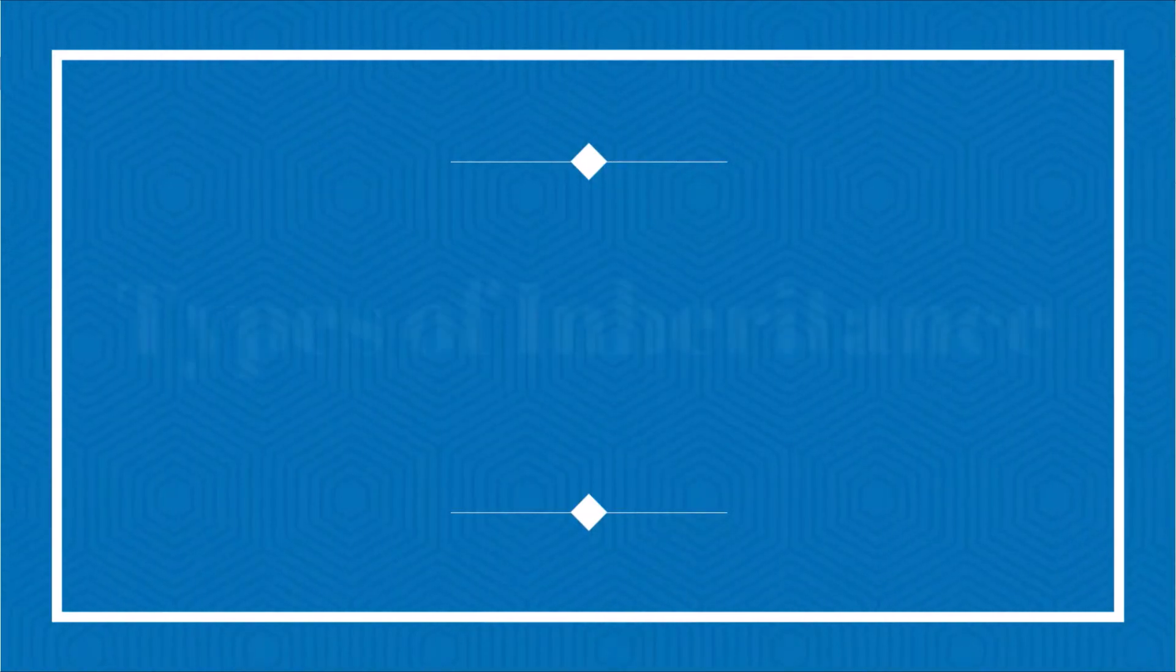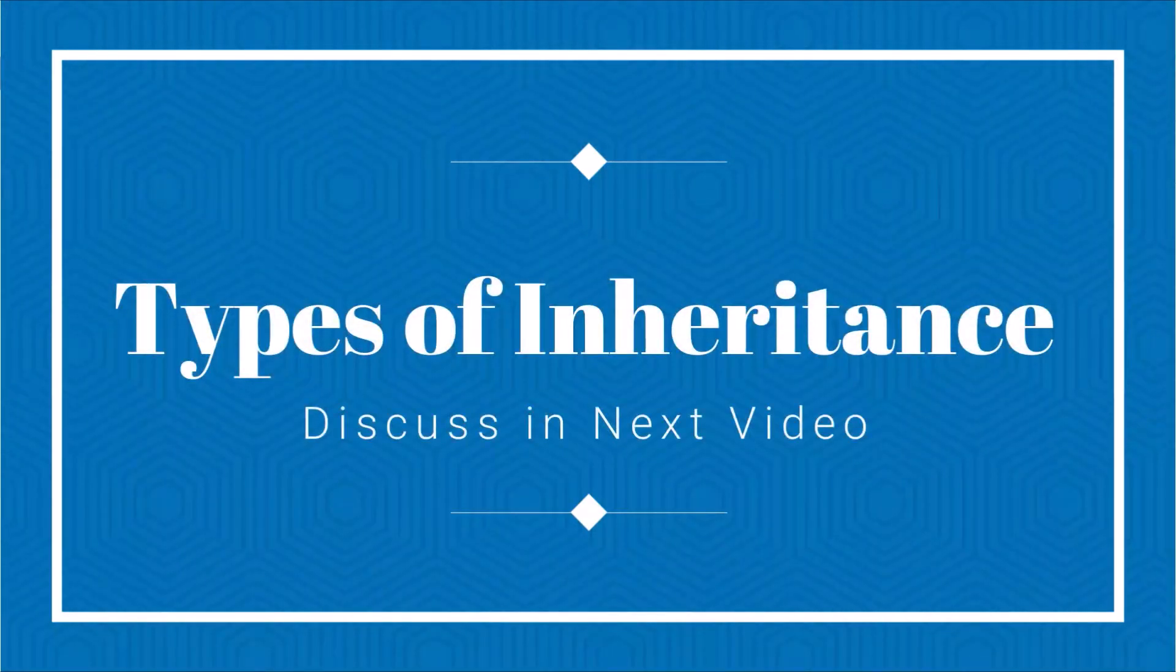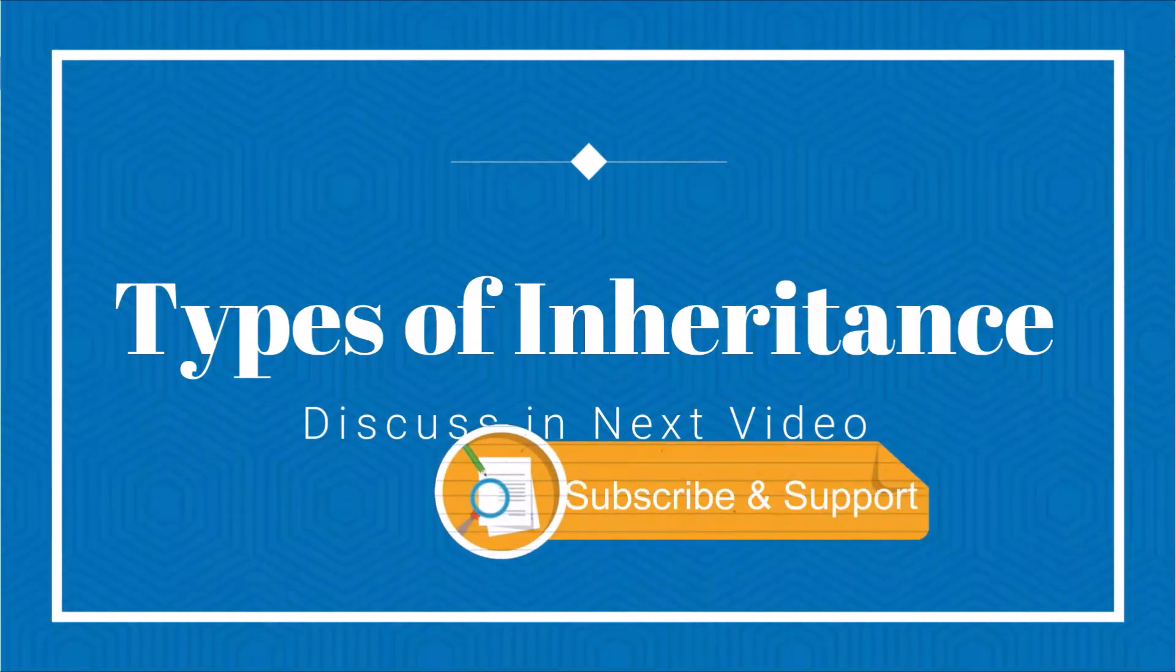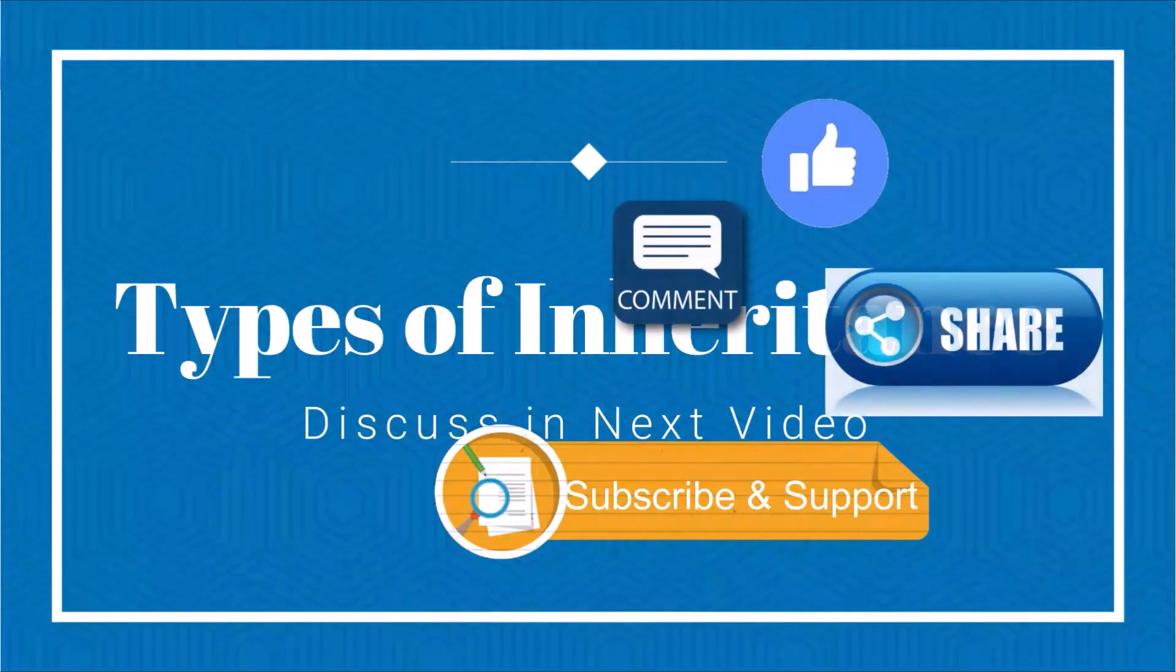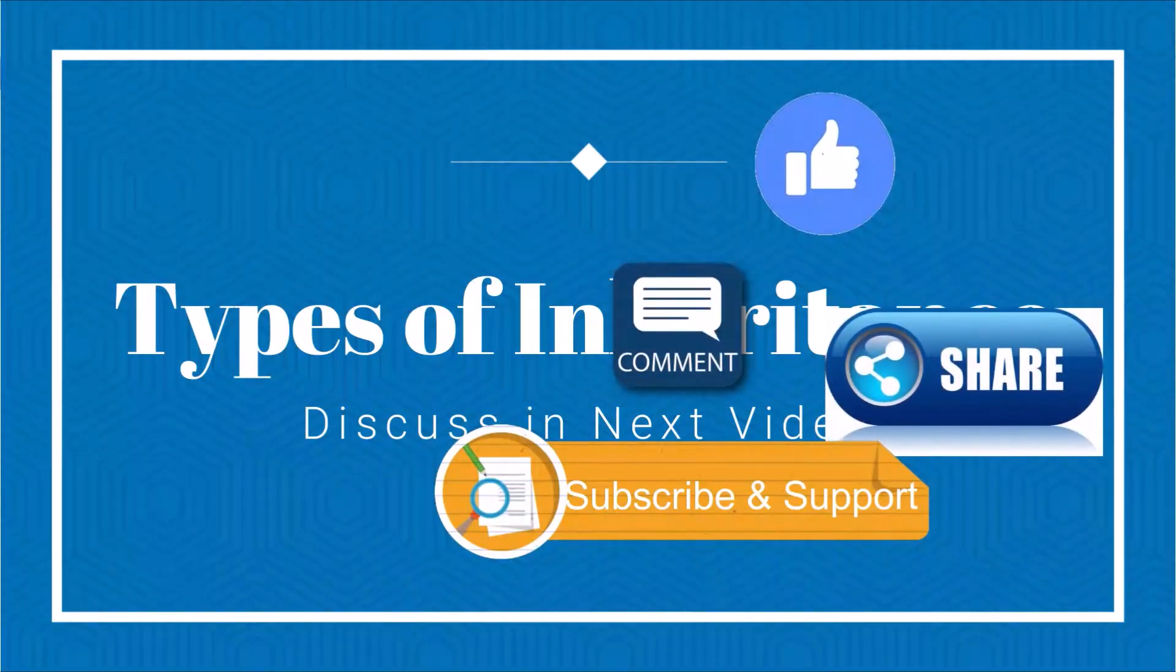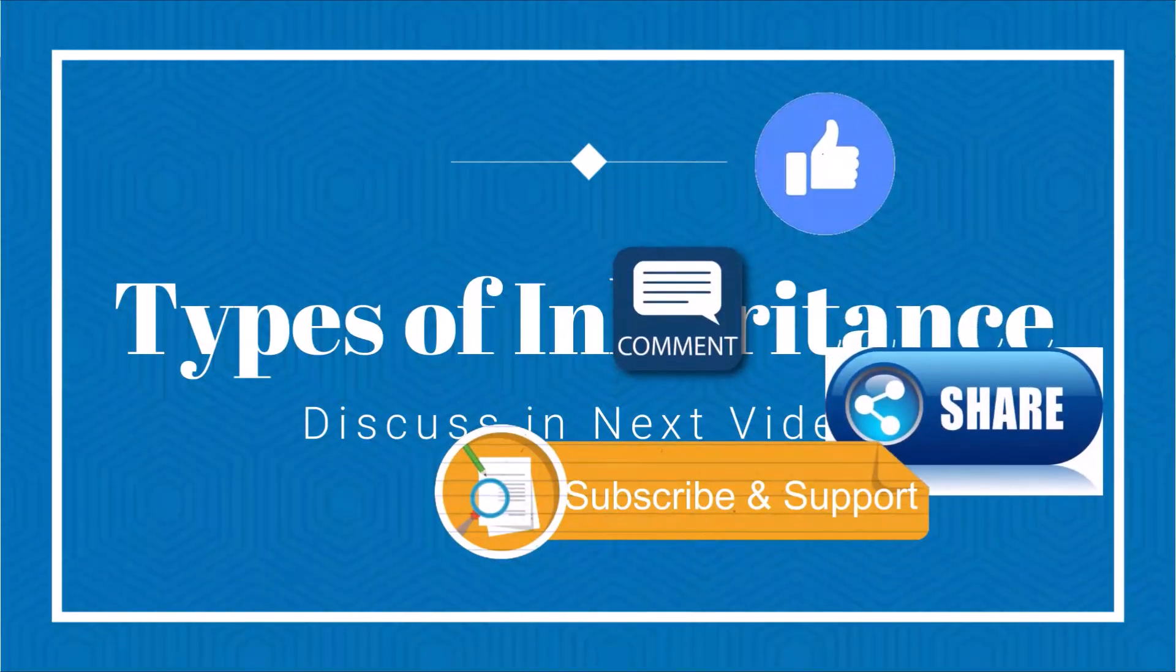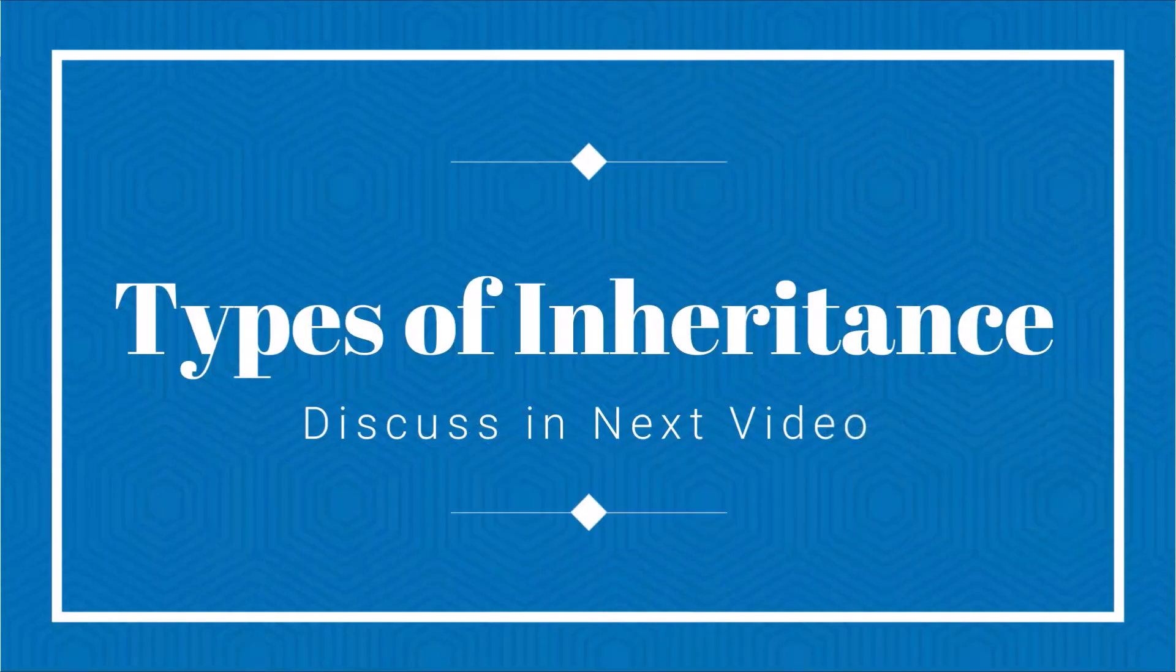If you have any doubts, you can put your queries in the comment box. If you're new to this channel, please subscribe, and if you like this video series and are learning something, please like the videos and share them with your friends. Thank you, bye-bye.